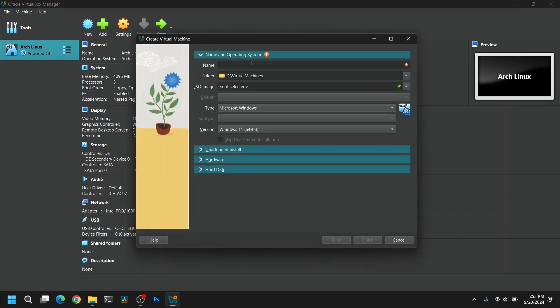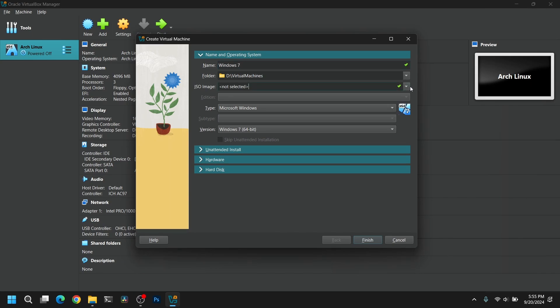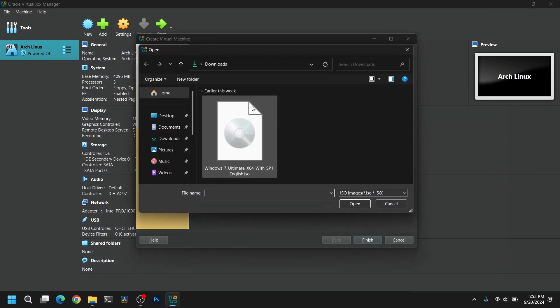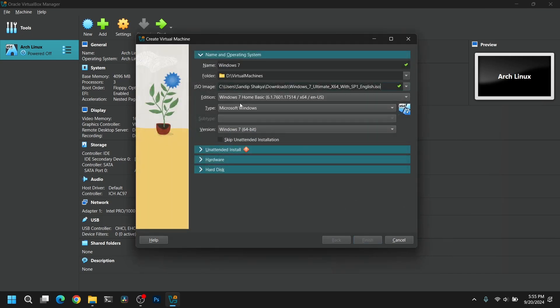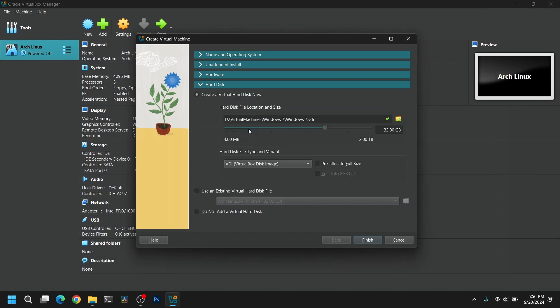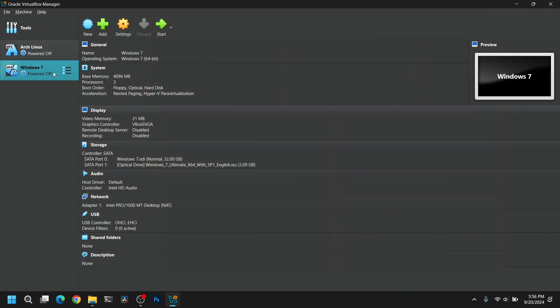Now give your VirtualBox a name. I'm going to give it Windows 7, and after that select the ISO image which we just downloaded earlier. Now make sure to check the skip unattended installation, and after that click on hardware section and give at least 2GB of memory and 2 cores of CPU, but if you have more hardware then you can give it more. And after that go to hard disk and give at least 32GB of free space.